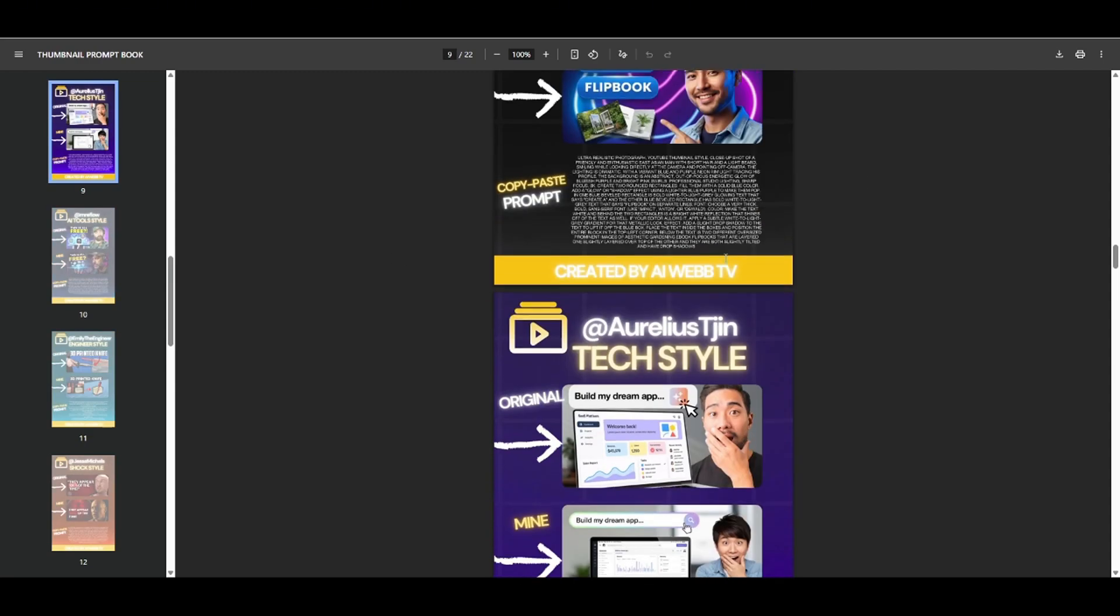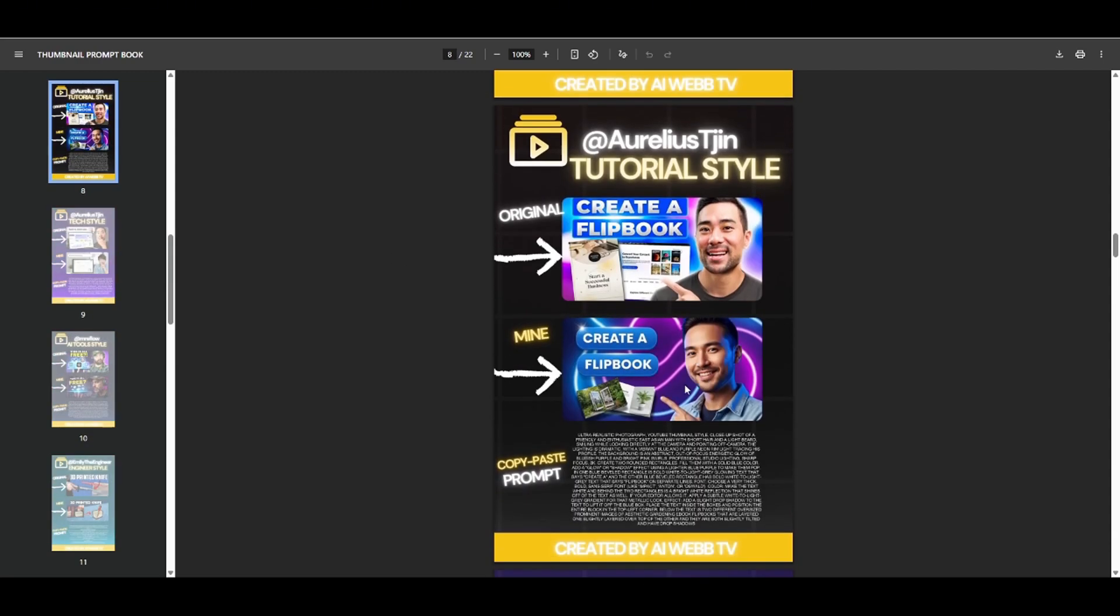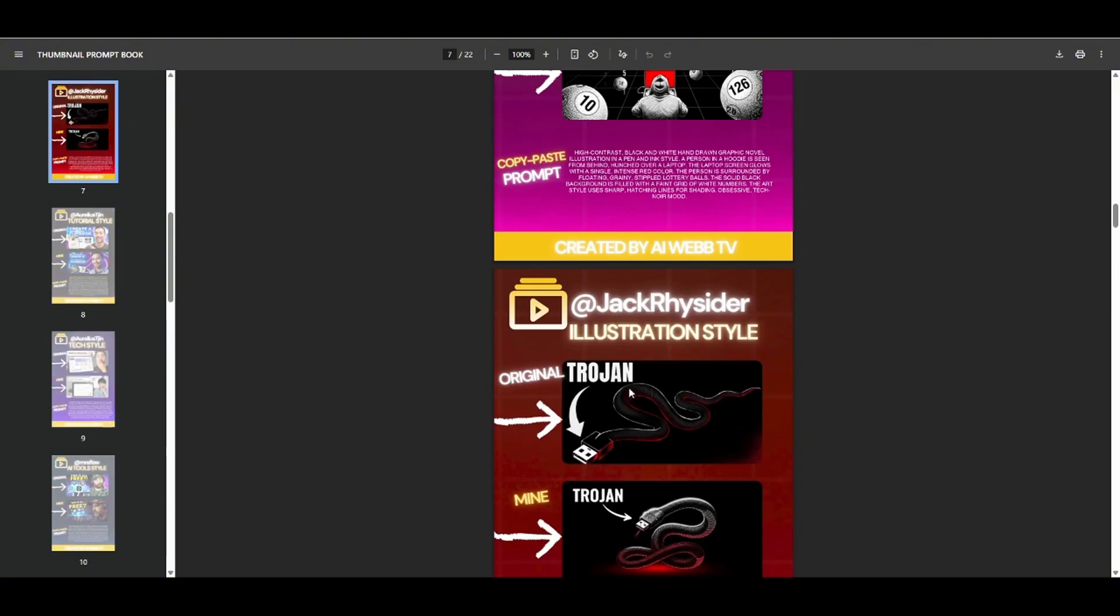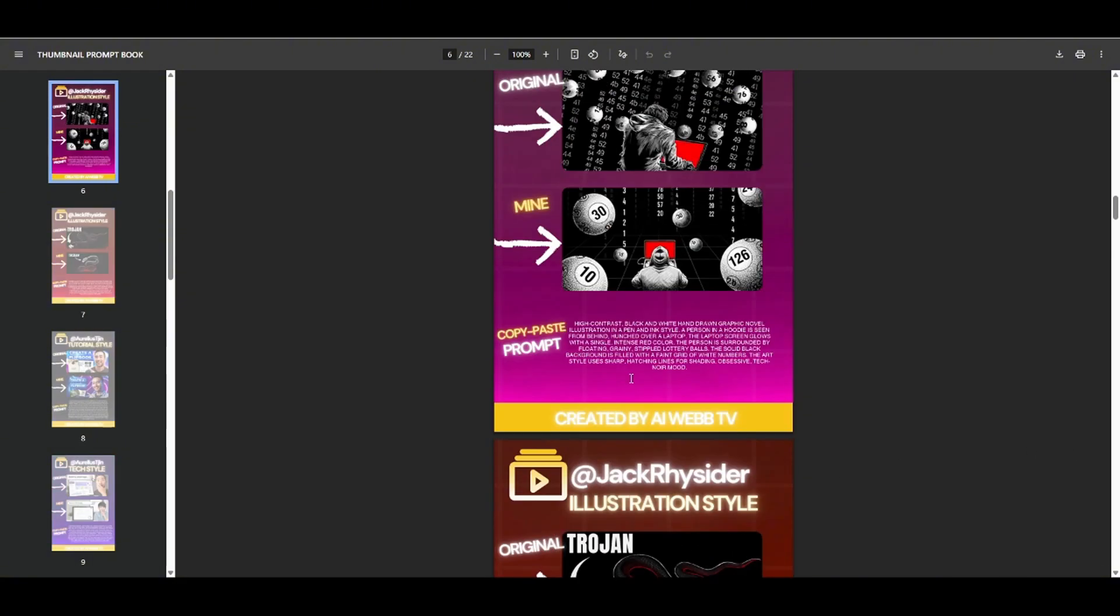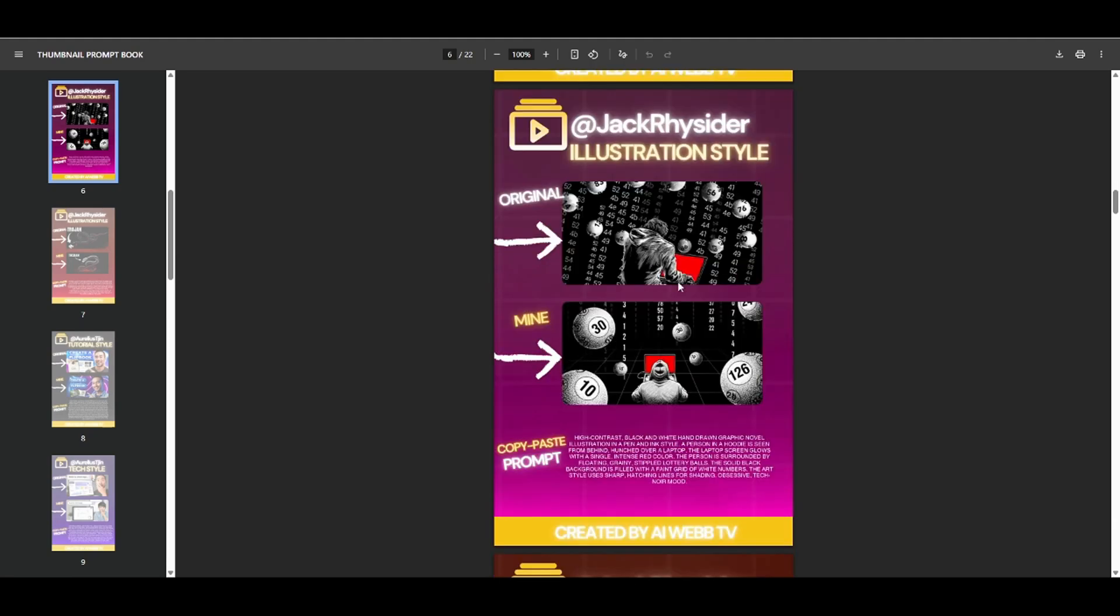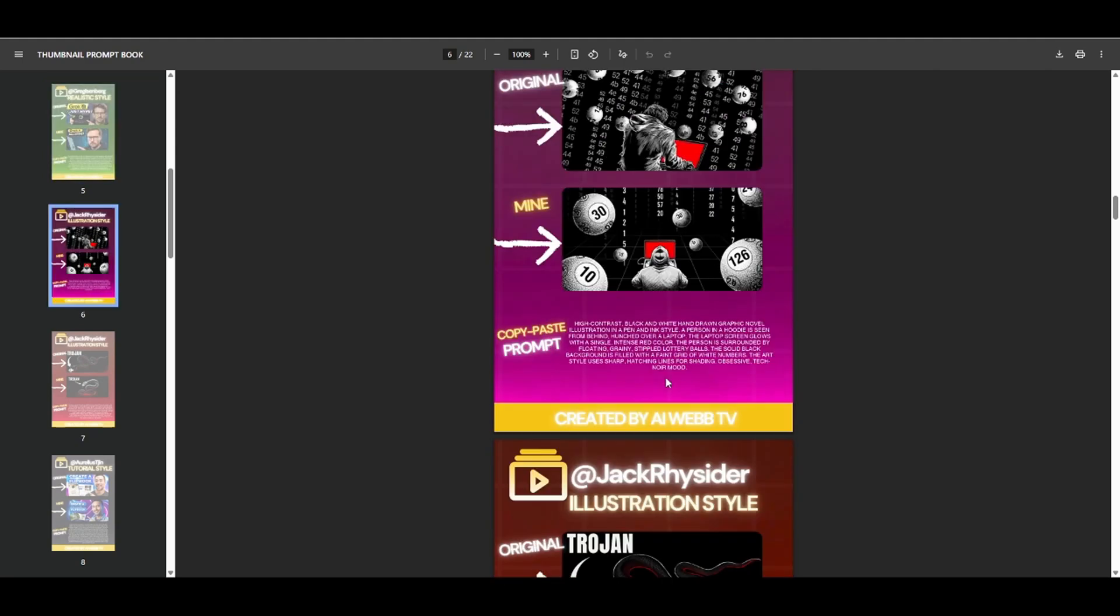It'll give you a good starting point. And then you could just plug in different things wherever you want to change it up a little bit. This is a really cool style, Jack Resider. And as you can see, I was able to get mine very similar to his without doing any editing or anything like that. So I think you guys can create some really good quality thumbnails using this tool.